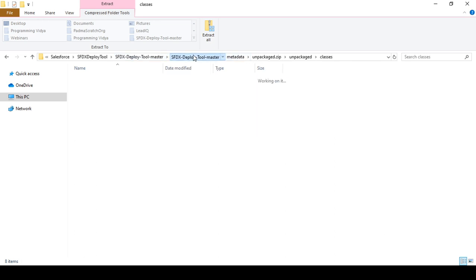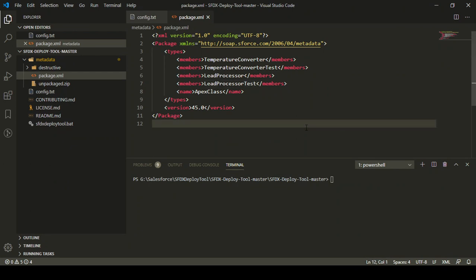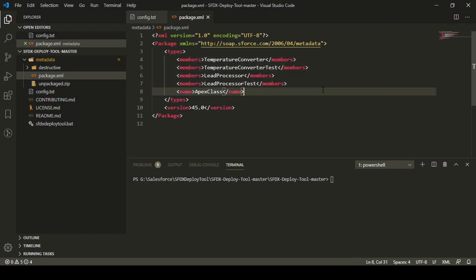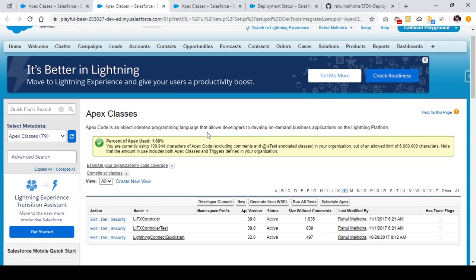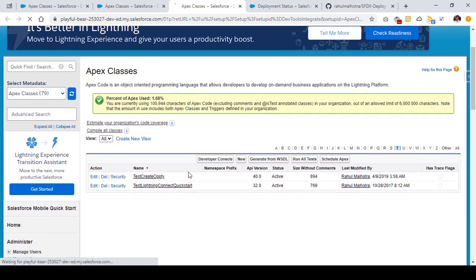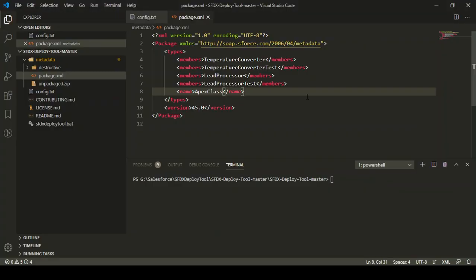These four classes are present as part of SFDX Deploy tool and I am now going to make some changes in these four classes and then deploy them into my destination org which is PlayfulBear.org. Right now we can see that we don't have any classes named lead processor, lead processor test, temperature converter, or temperature converter test. The total number of Apex classes present in my org is 79. We are going to make some changes and deploy them.